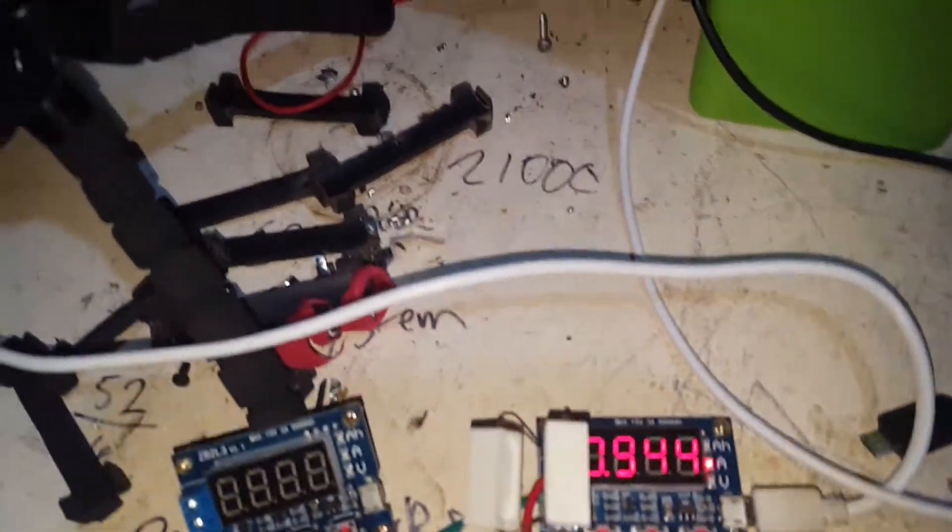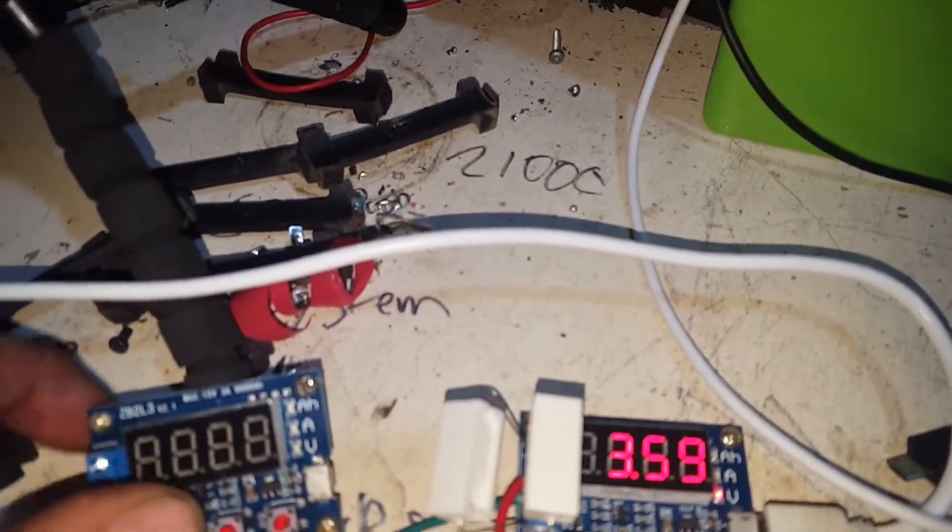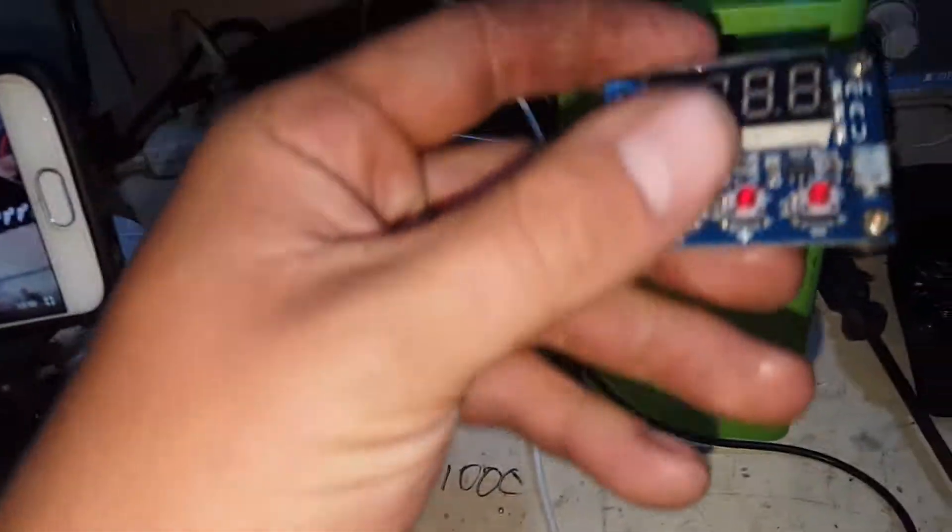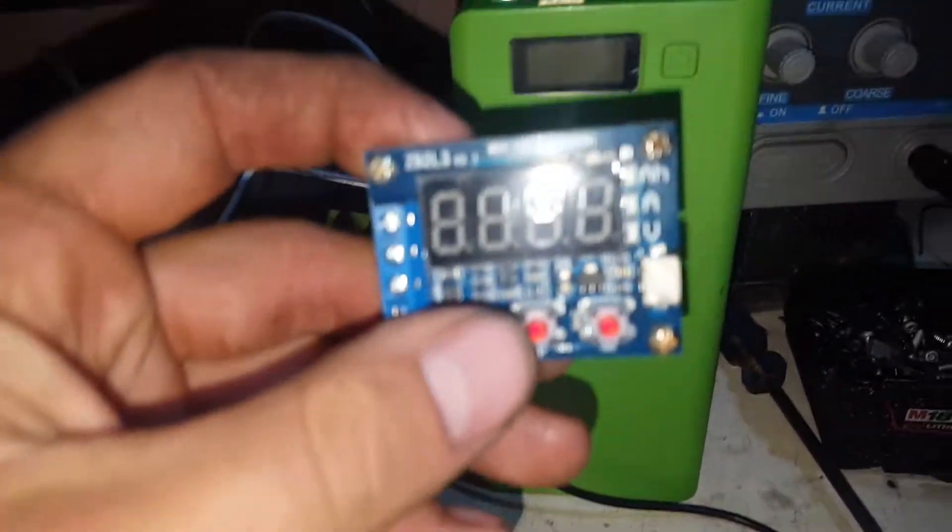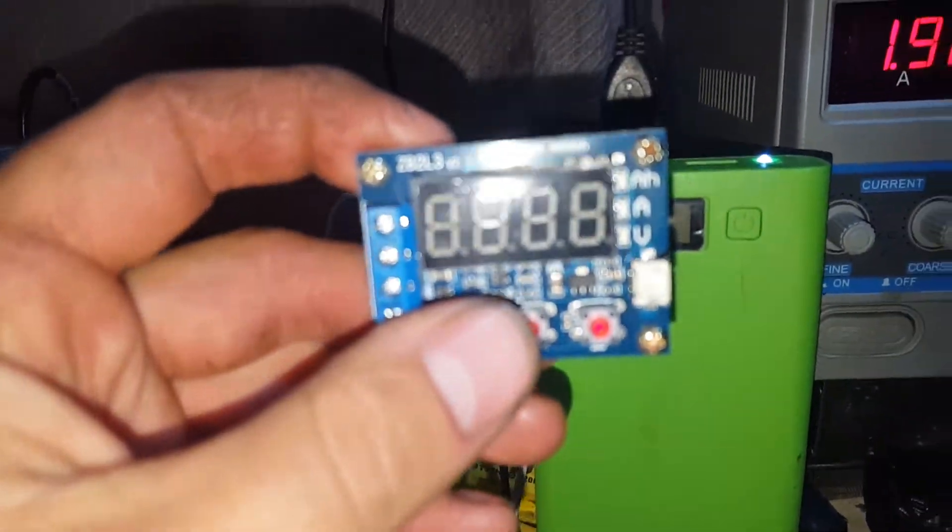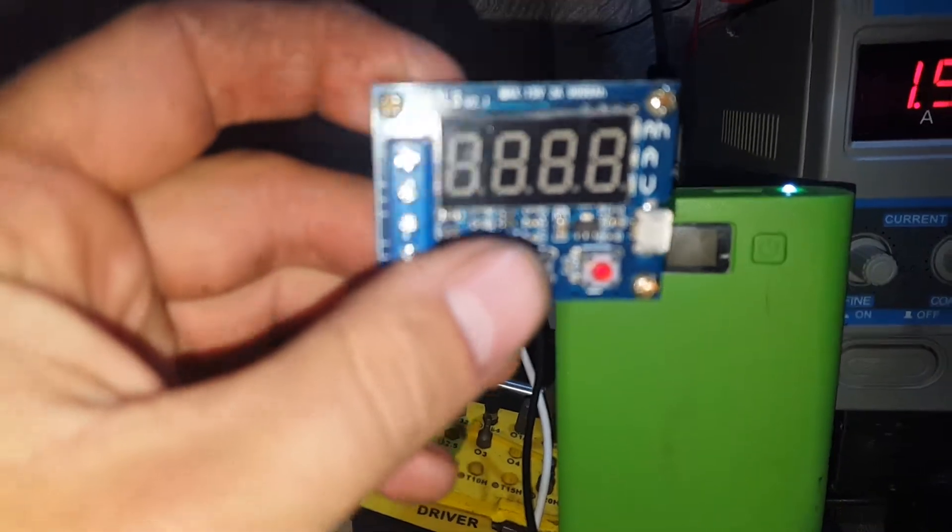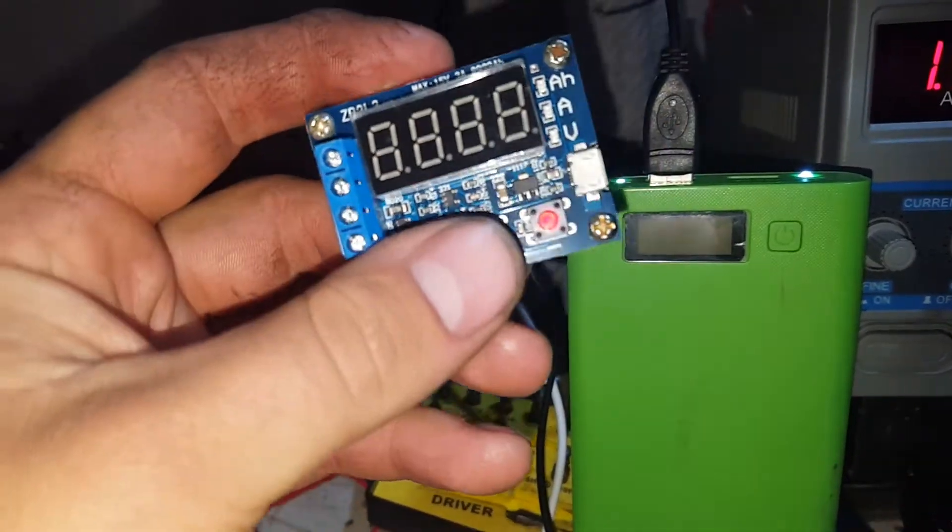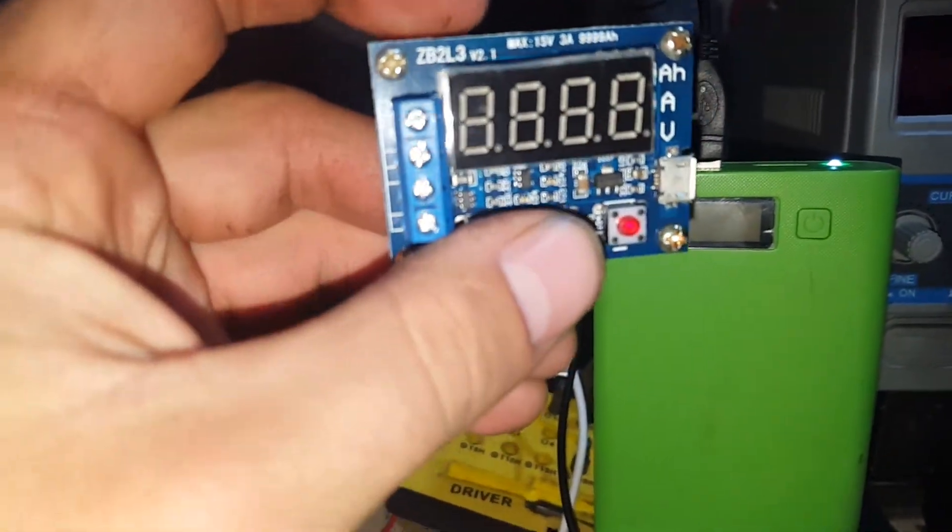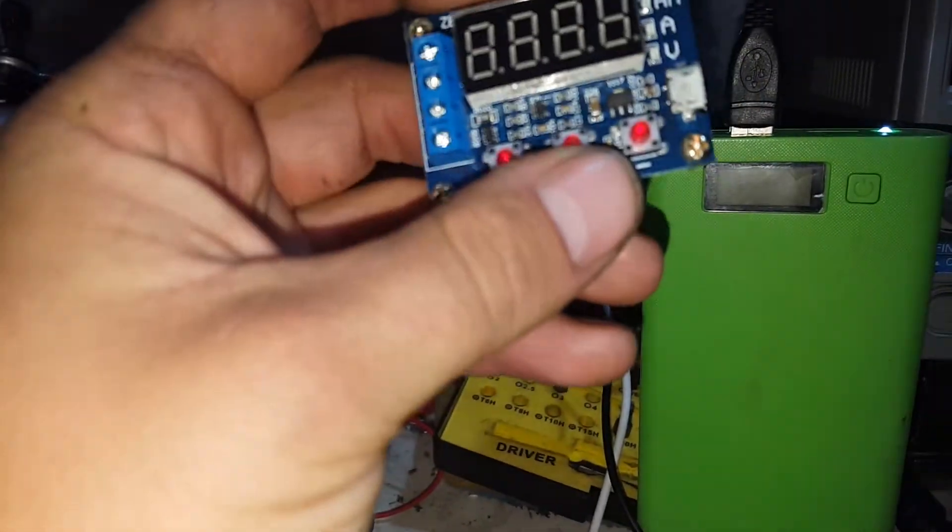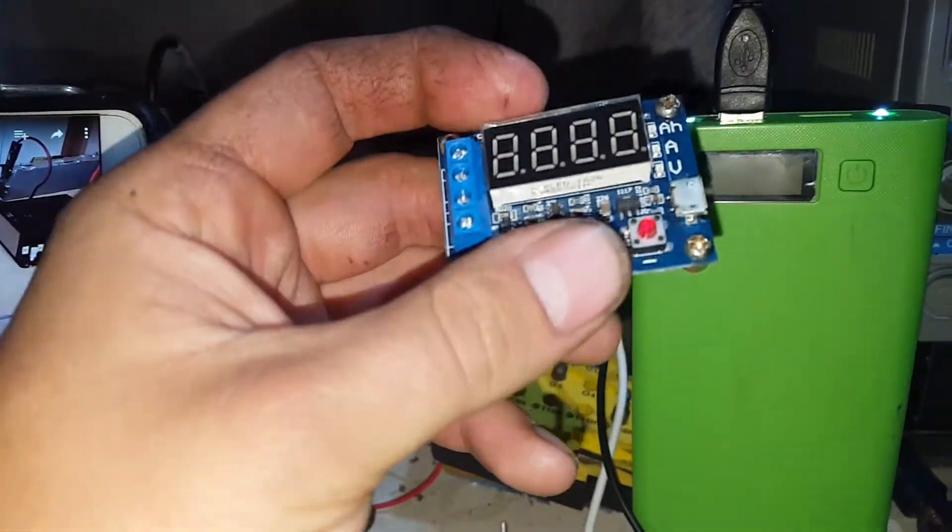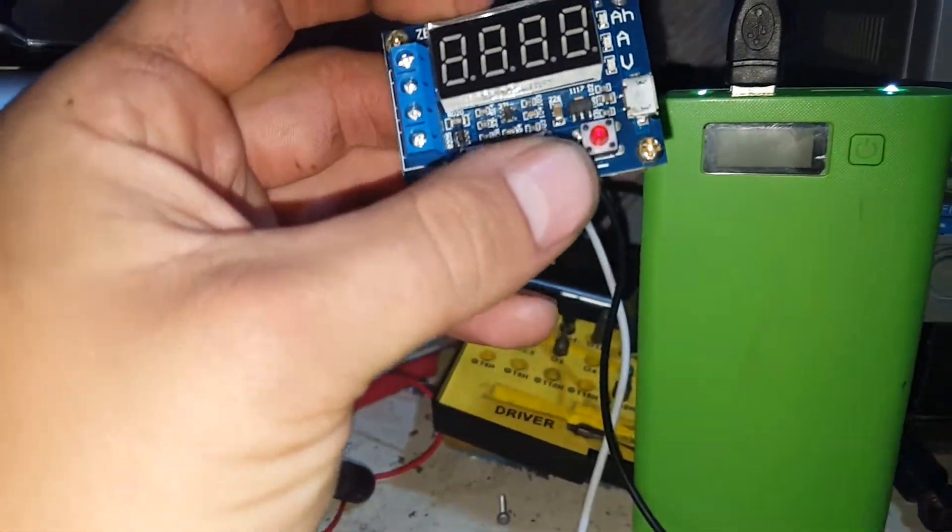What's up guys, I've just received some packages off eBay. I've got a couple of these ZB2L3 version 2.1, oh fancy, discharger boards.